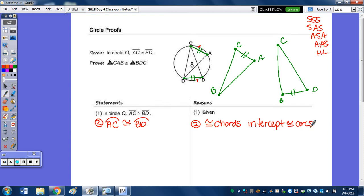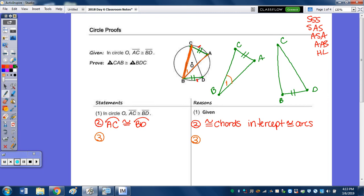Arc AC congruent to arc BD — that's because congruent chords intercept congruent arcs. Congruent arcs give us congruent angles, whether central or inscribed. We have no central angles, but we have inscribed angles. The inscribed angle that intercepts arc AC is this angle here, which I'll number 1. On the other side, this angle intercepts arc BD — that's angle 2.